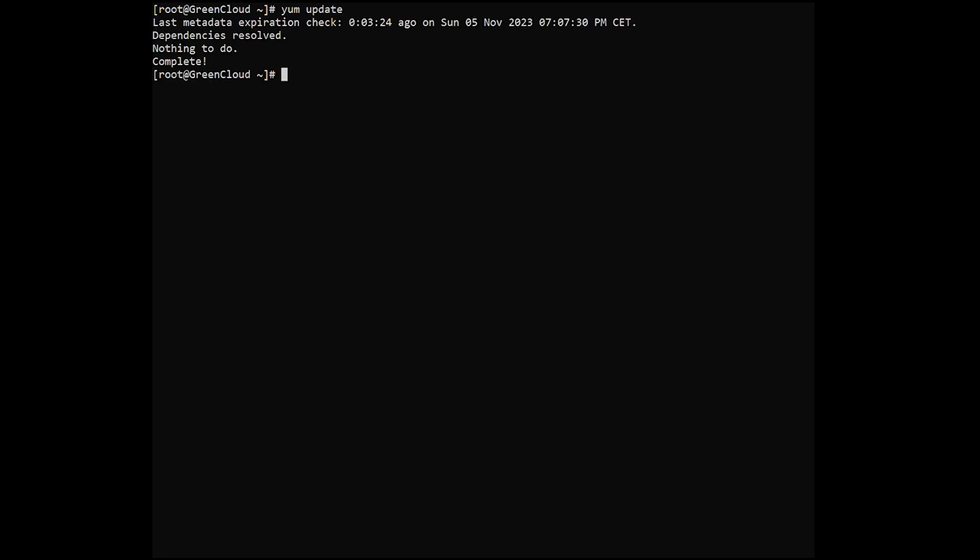By default, nginx is available on the CentOS 9 stream-based repository. Now we run the following command to install nginx to your system.